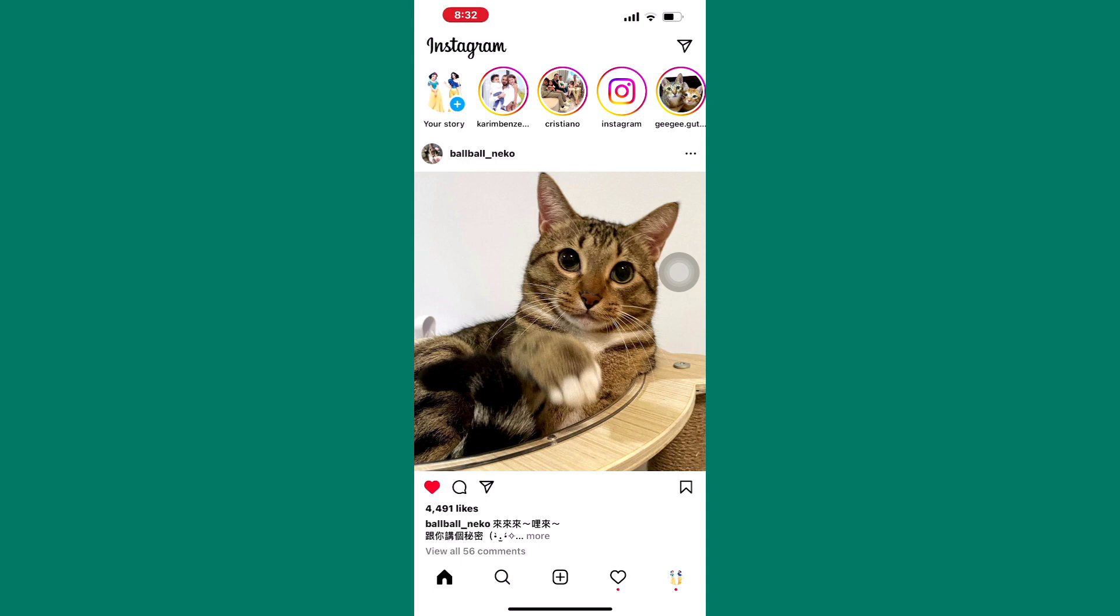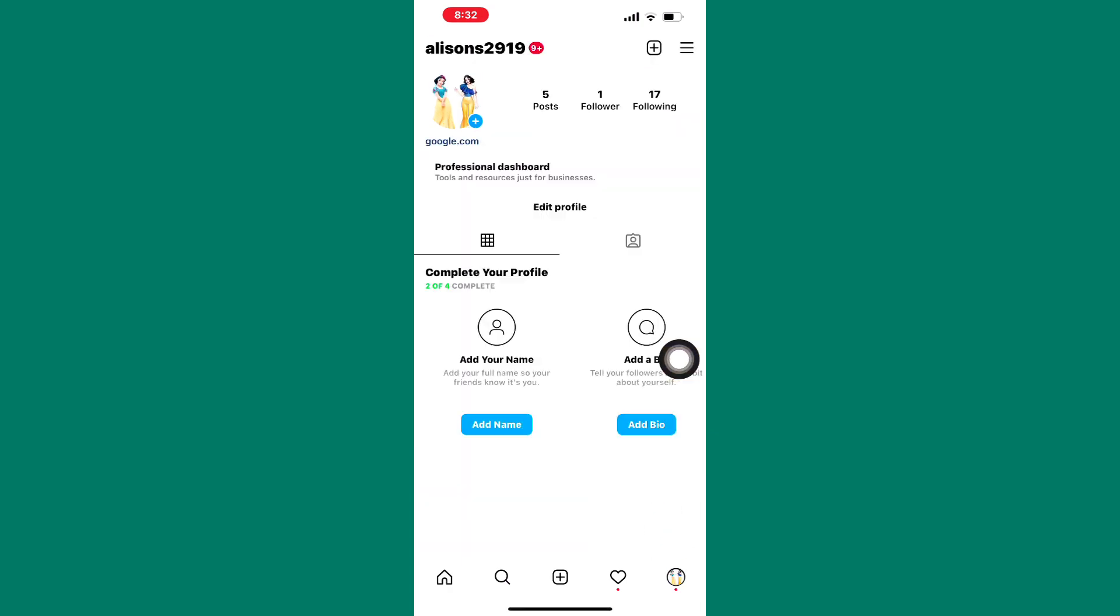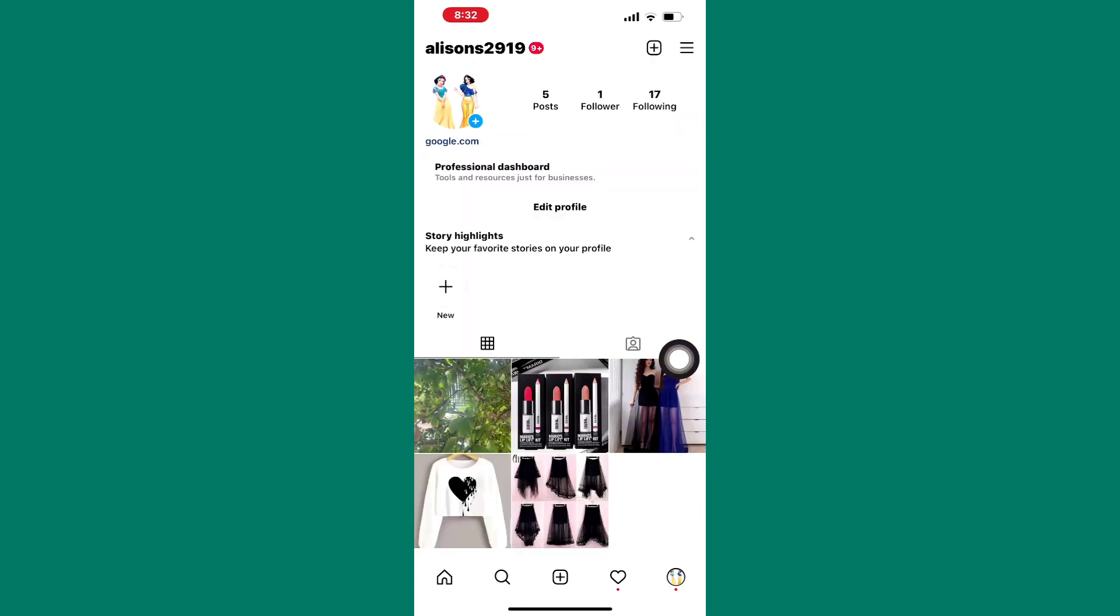Come back to your Instagram homepage. After that, tap on the profile icon here. This will take you to your profile page section as you can see.